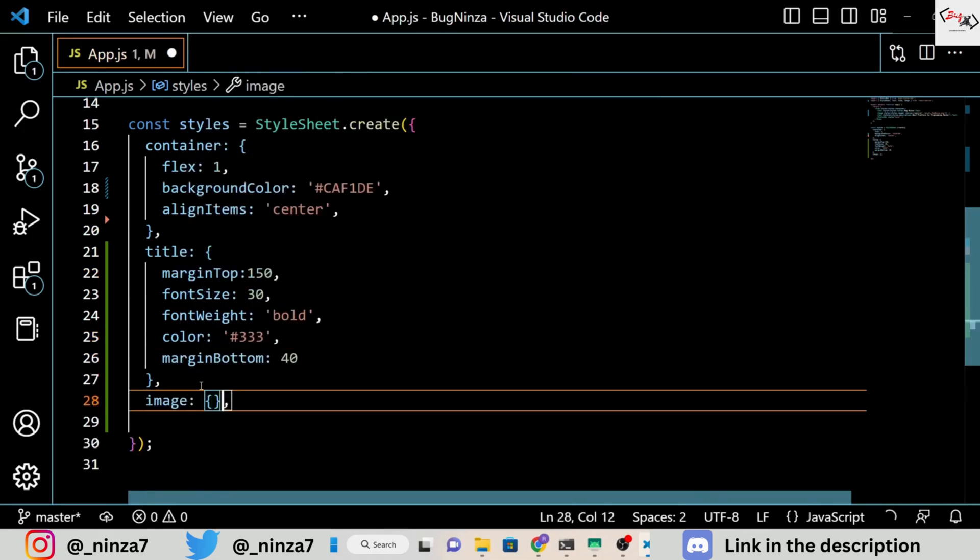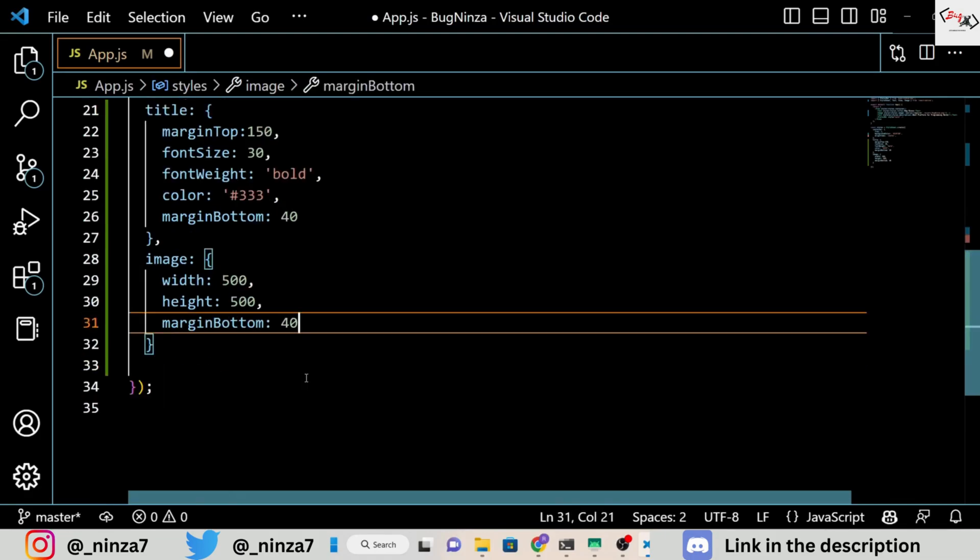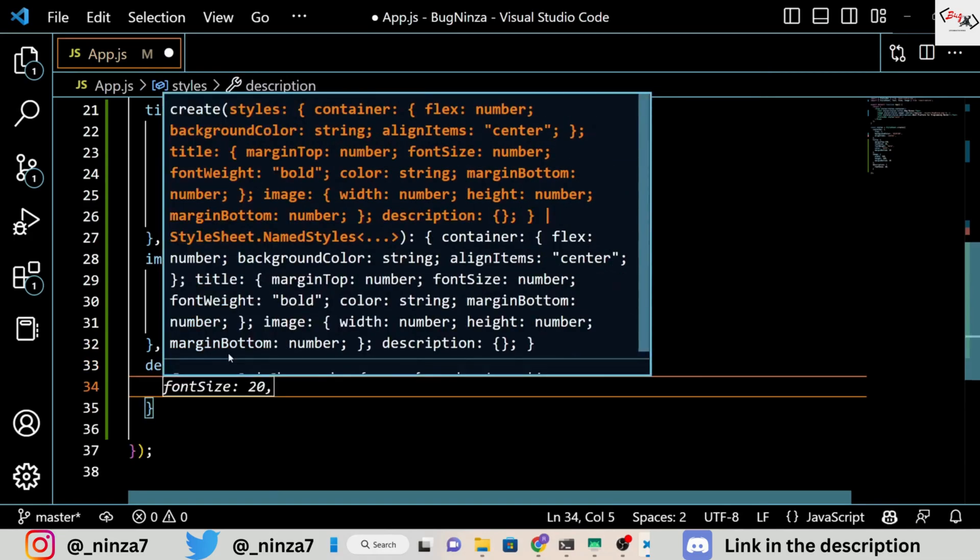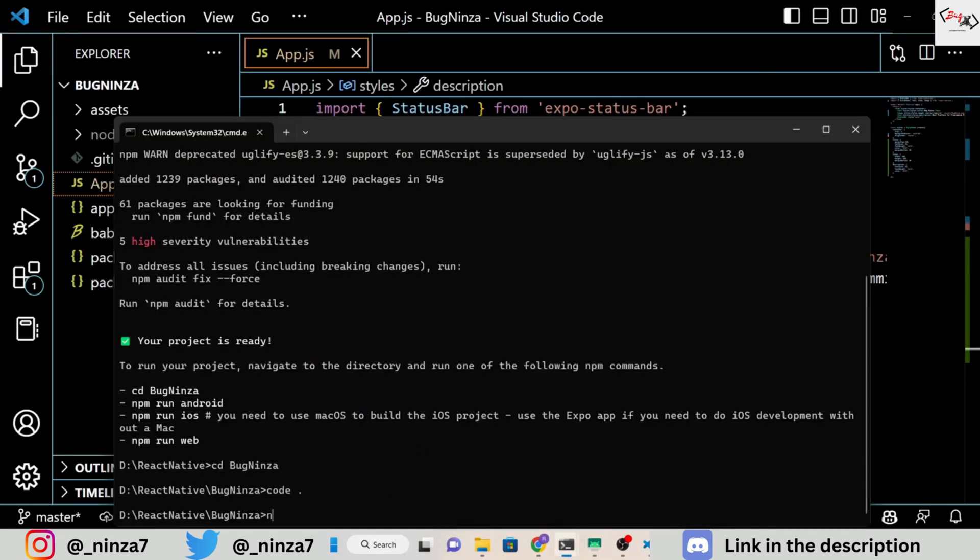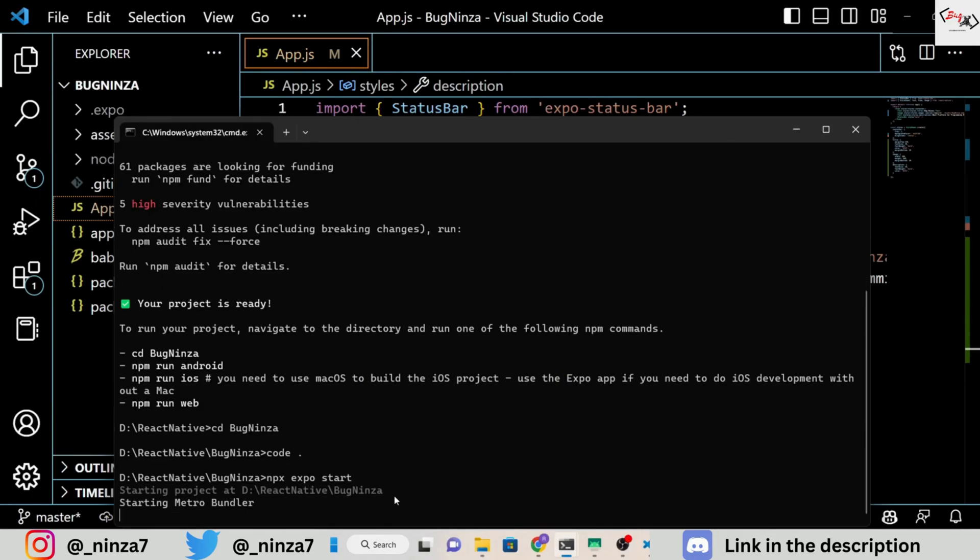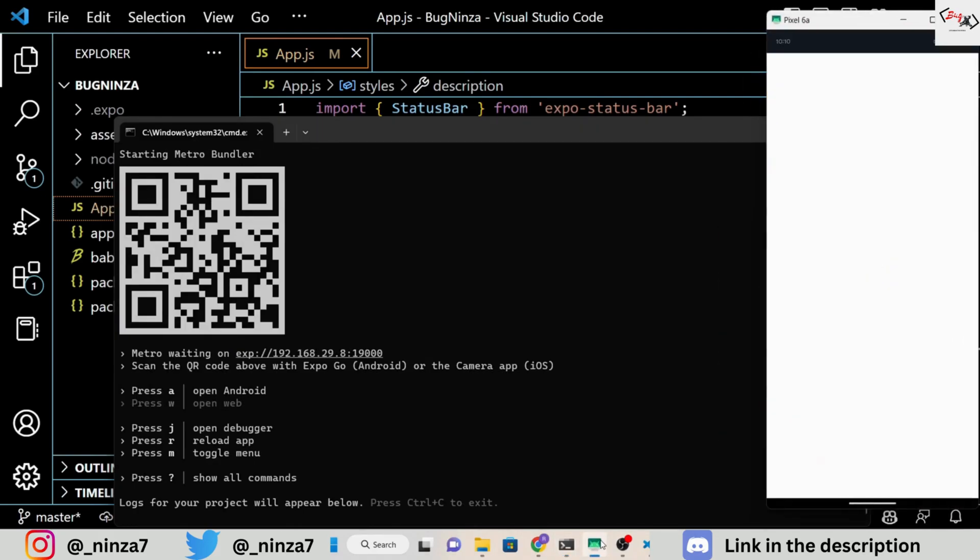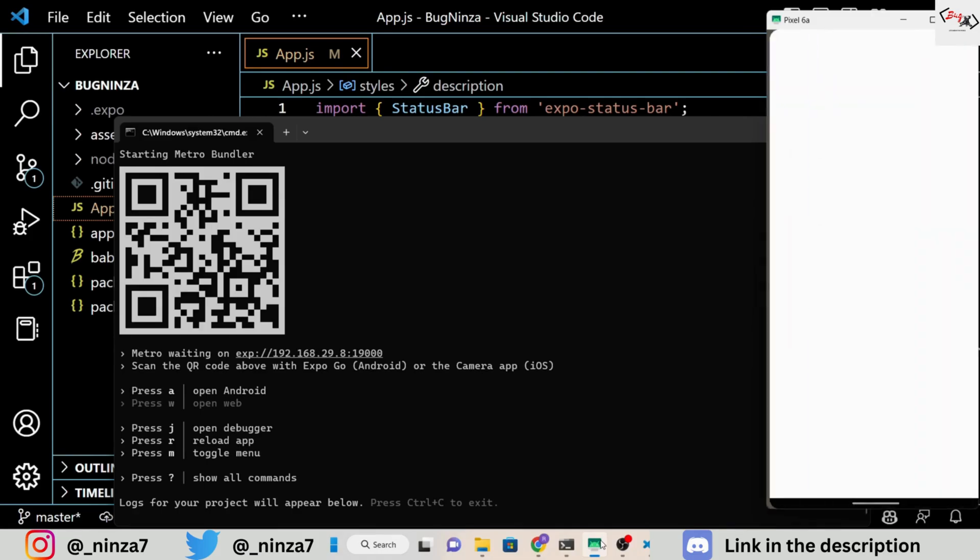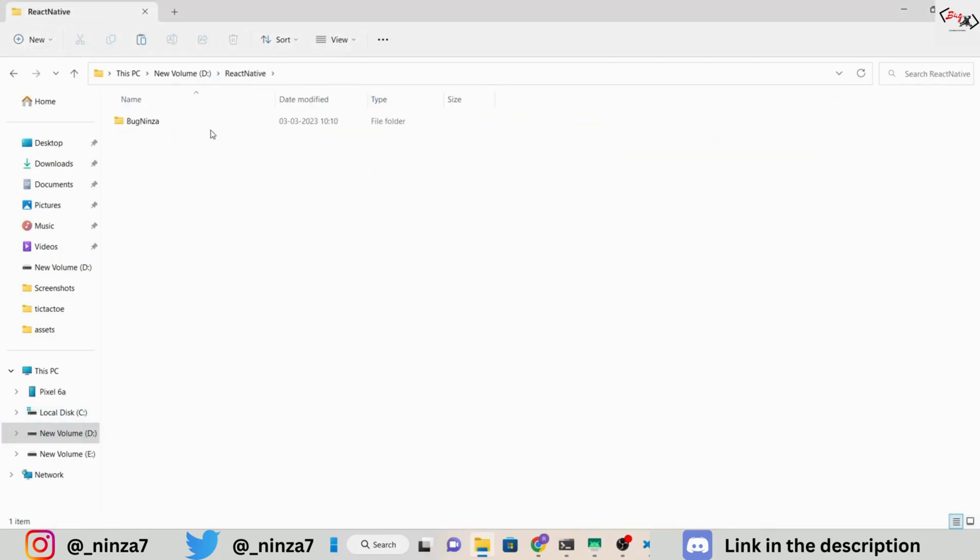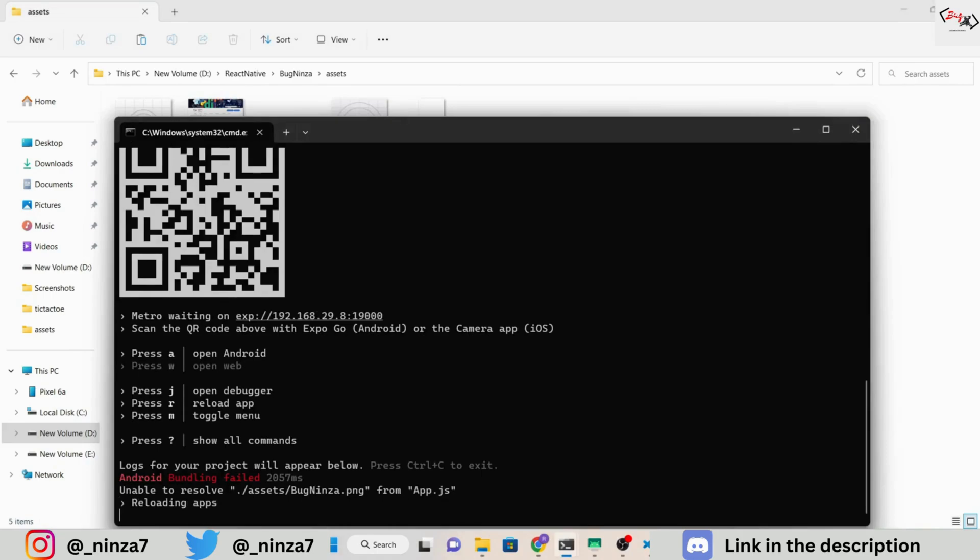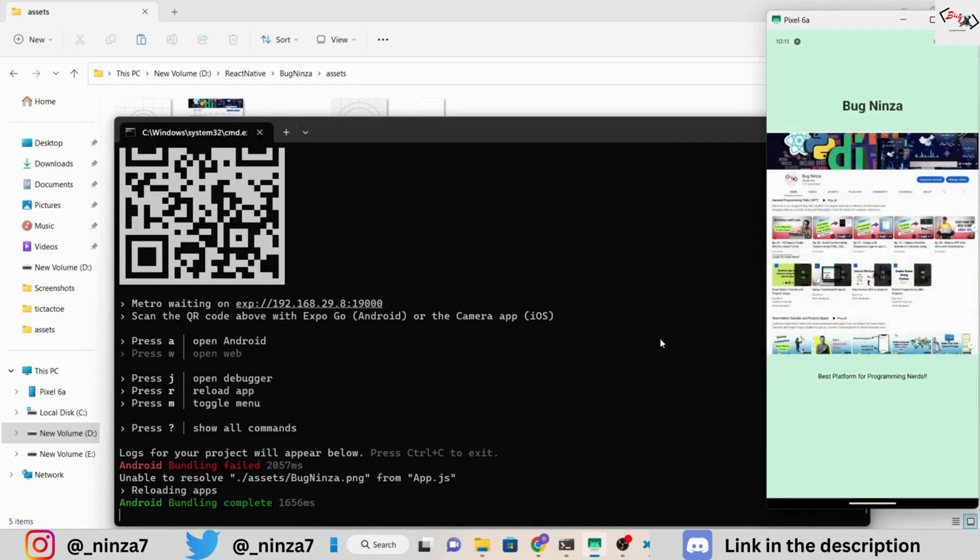So, let's go. Next, run the application. Oh, I missed adding the image to the assets folder. So I am going to add the image and rerun the application. Now, you can see that our application is running absolutely fine in the Expo Go app, as expected.